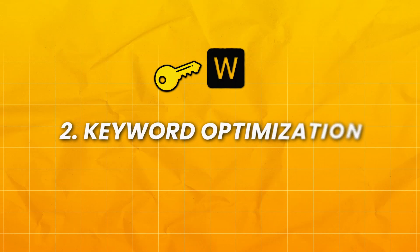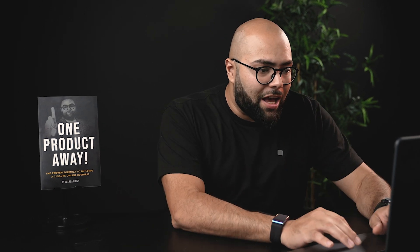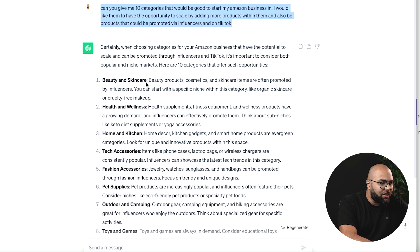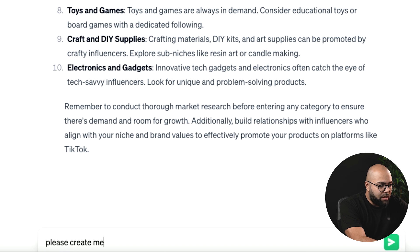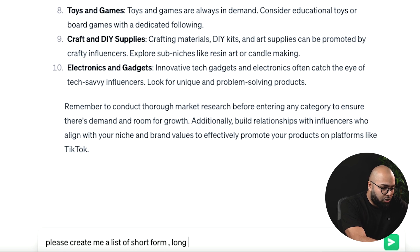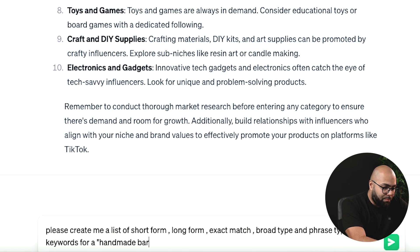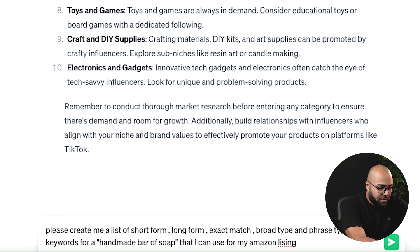Number two is going to be keyword optimization. Once you find a product and you're ready to create your listing and start running advertising, you're going to want to know the keywords. So let's have ChatGPT help us optimize some keywords. We're going to use the beauty and skincare niche, and let's say that a bar of soap is our product for our example. I'm going to say: please create me a list of short form, long form, exact match, broad type, and phrase type keywords for a handmade bar of soap that I can use for my Amazon listing and PPC.